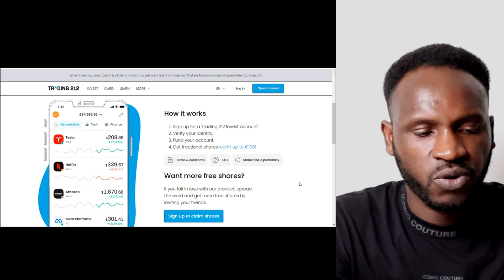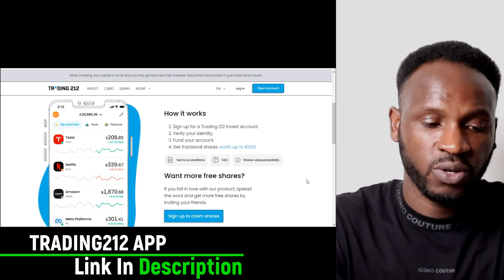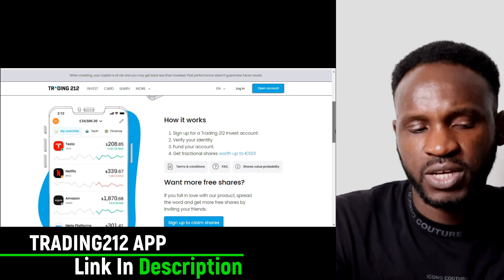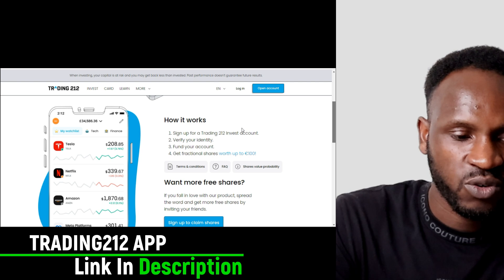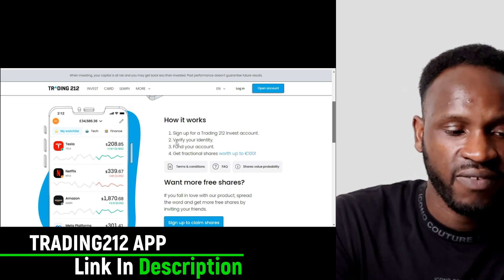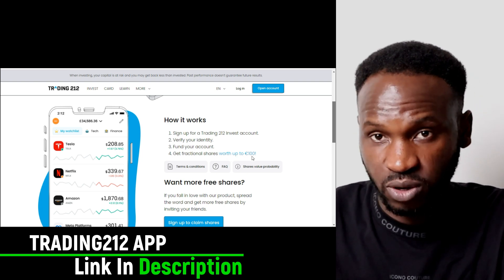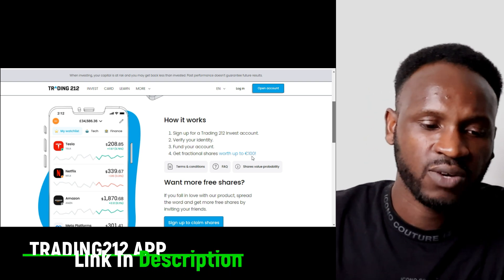If you want to start making money by investing online, you need to watch this video because I'm going to talk about this website called Trading212, so you know how it works and how you can use it for investment. As you can see on the screen, this is the Trading212 website — they have a mobile version and a web version. You have to use the link in the description to join, register your account, verify your identity, fund your account, and get a fraction of a share worth up to $100.